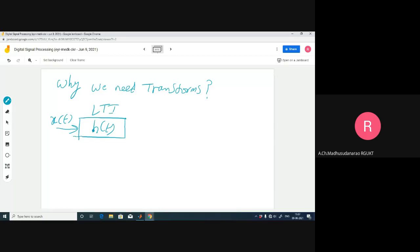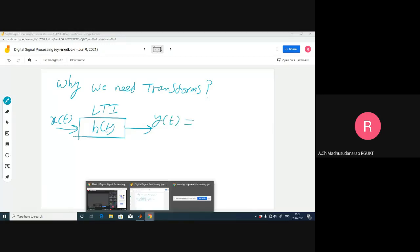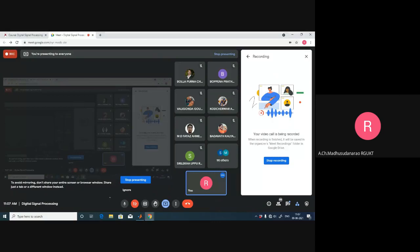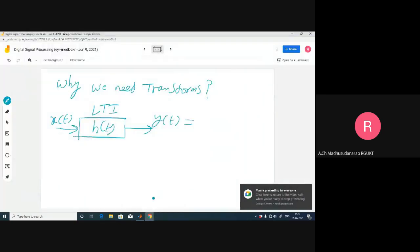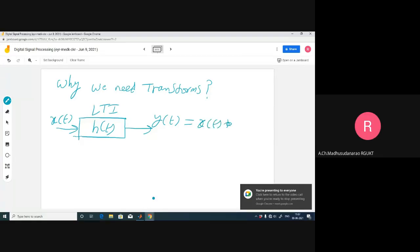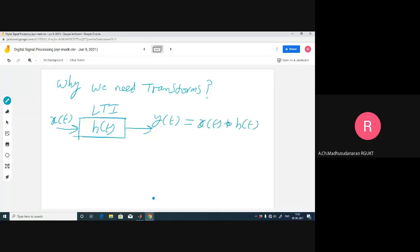There is a continuous linear time-invariant system with impulse response h of t. Then what is the concerned output y of t? The output is x of t convolution h of t - x of t linear convolution with h of t, right? This includes integration, which is a bit complicated.